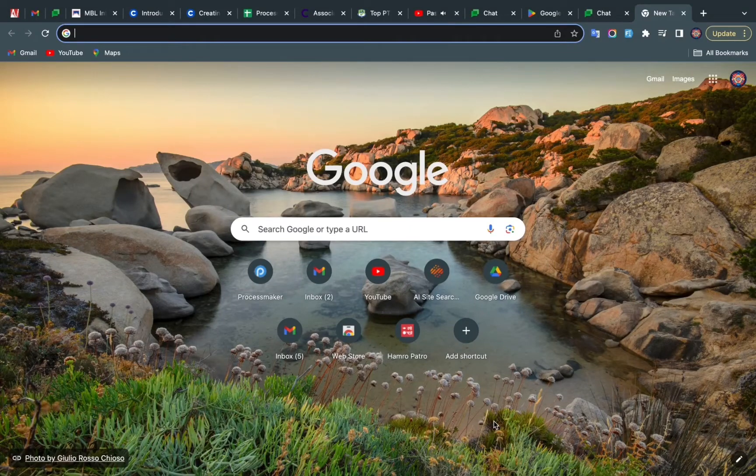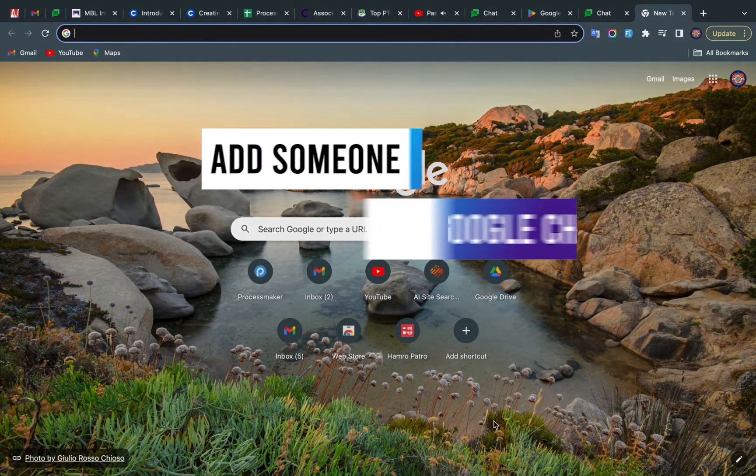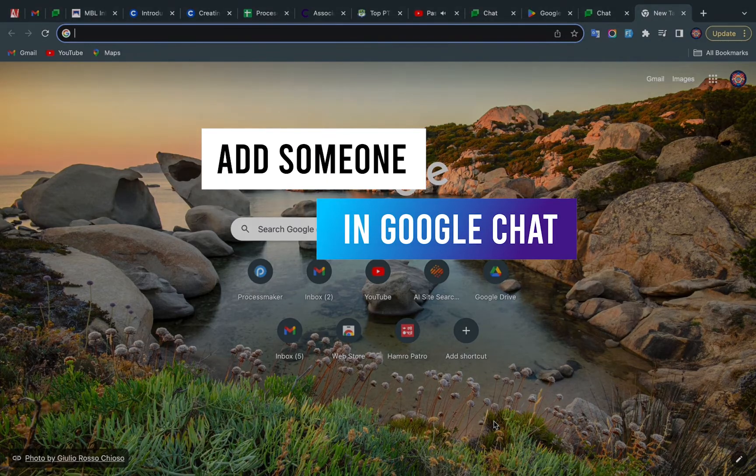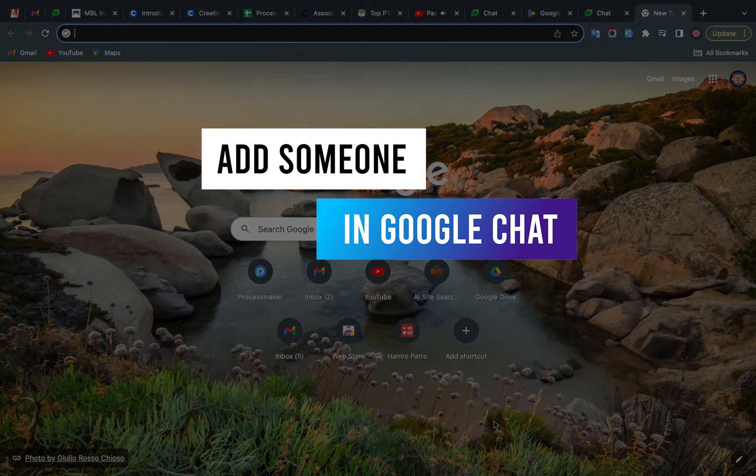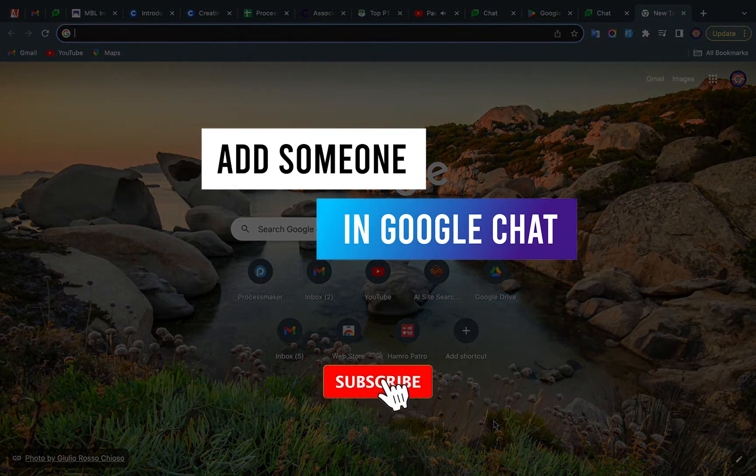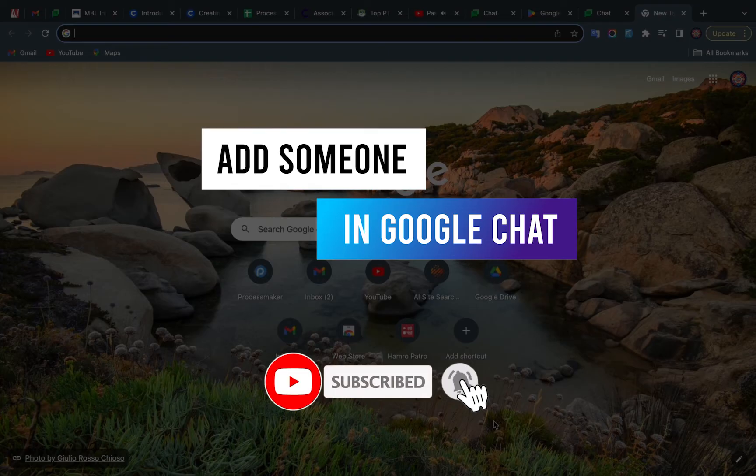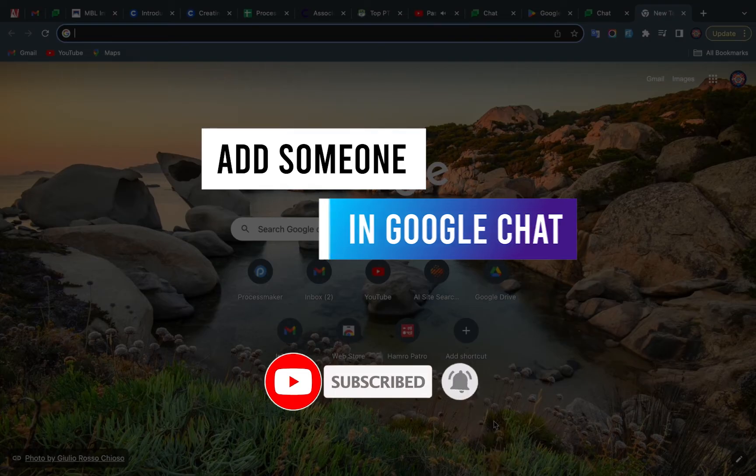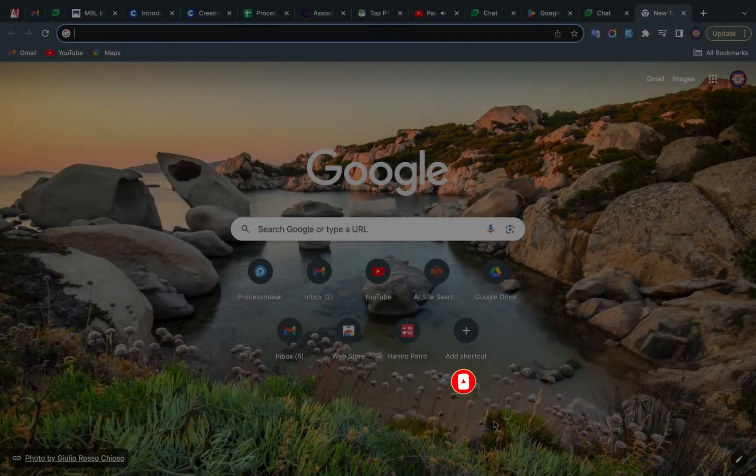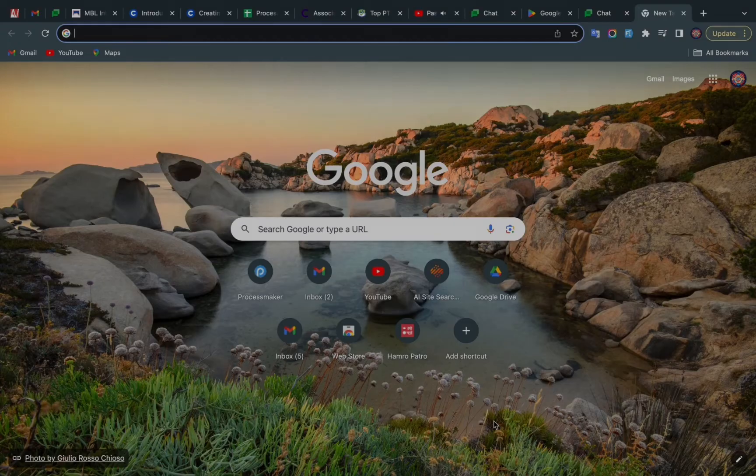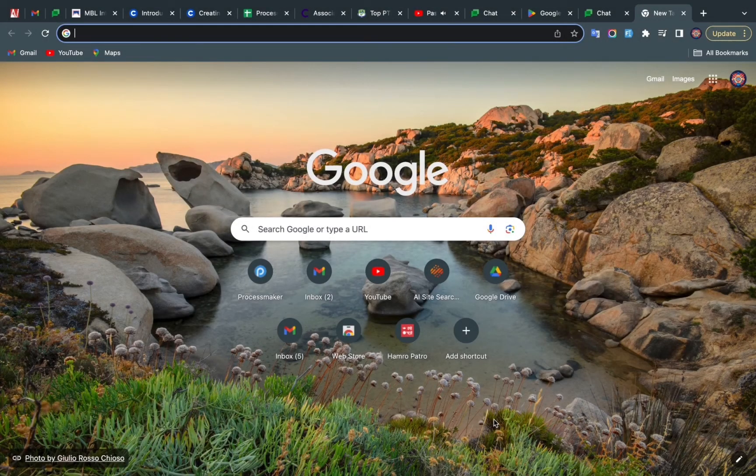Hey guys, welcome back to Web Tech Tutorial. Today I'm going to show you how we can add someone in Google Chat. If you're new to this channel, make sure to subscribe and don't forget to hit the bell icon to be updated with our new videos. So without any further ado, let's get started.